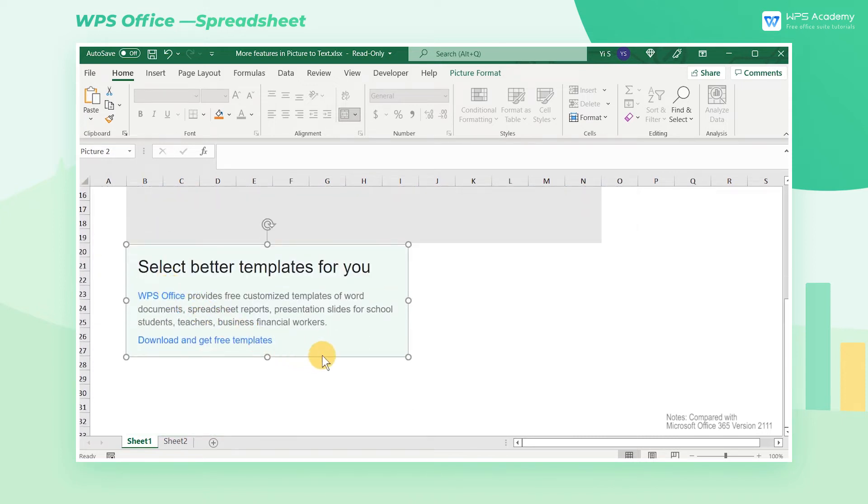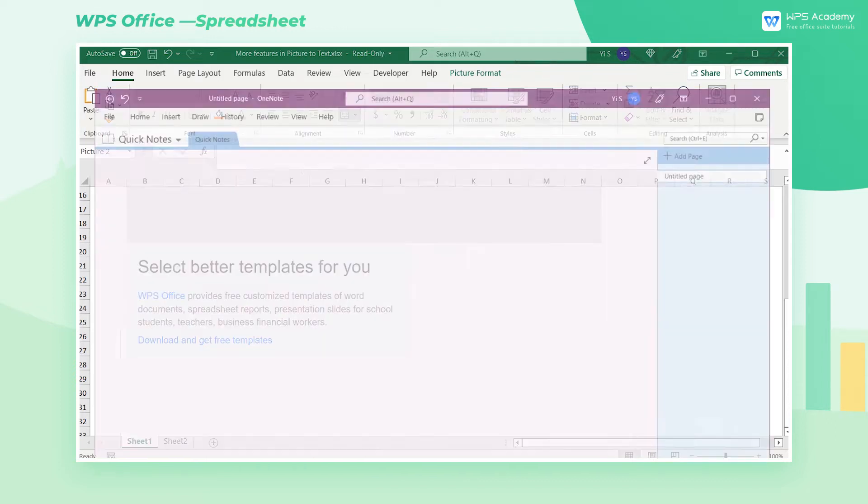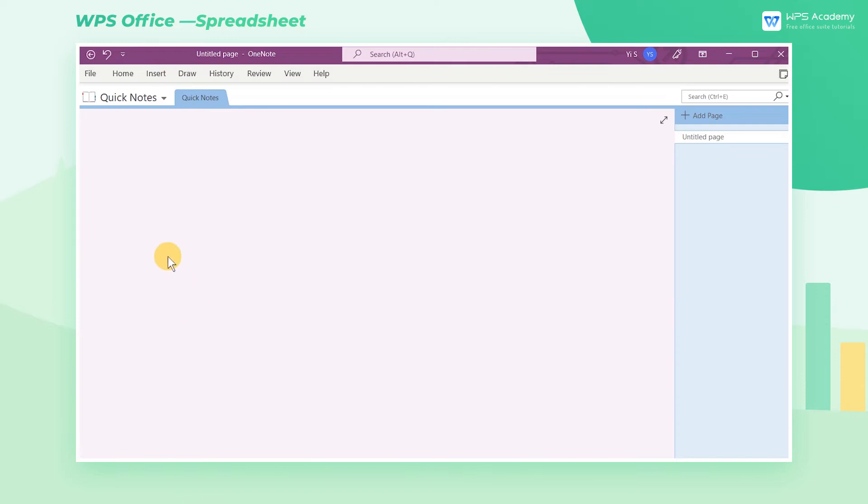Microsoft Excel itself does not support the OCR function. If you want to convert picture to text, you need to open another application, OneNote.